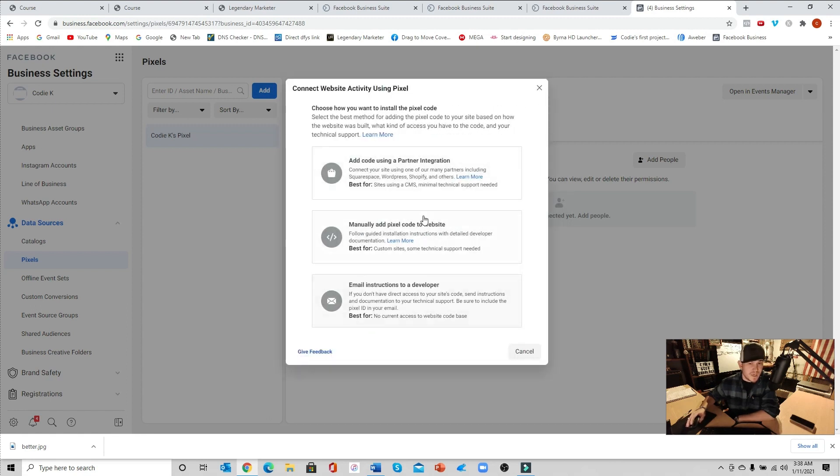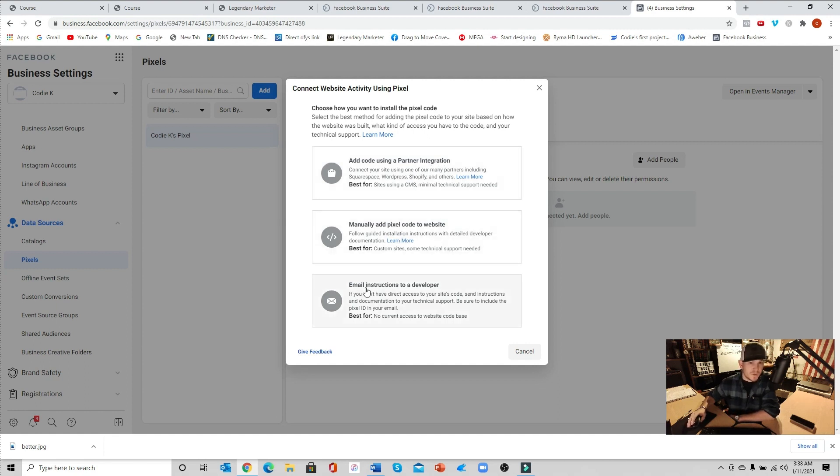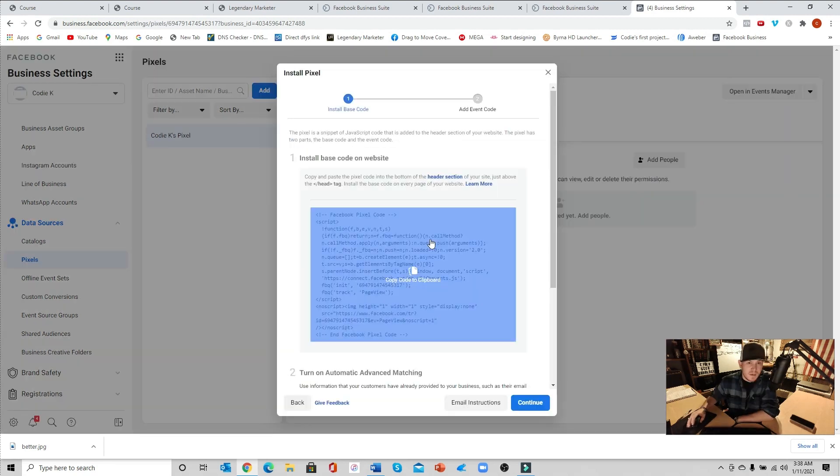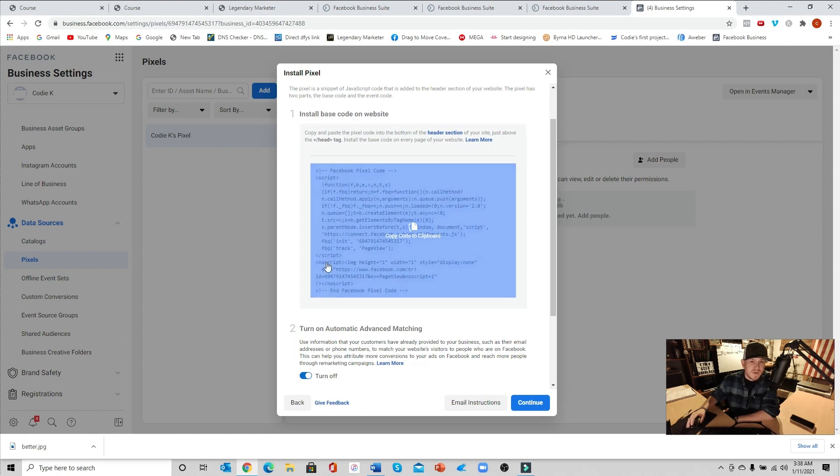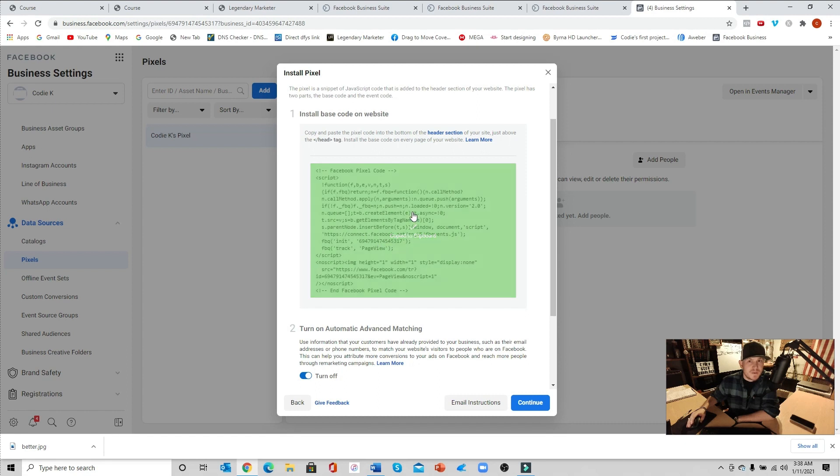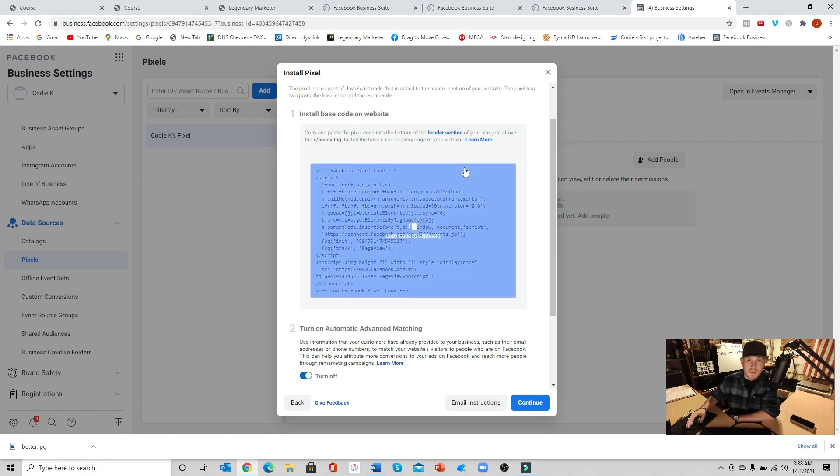There are three different options here. If you're using a partner integration, you can add the code, you can manually add it, or you can do email instructions over to a developer if you're working with a developer. For this example we're going to go ahead and do manually add. Now this right here, this is all you need to really pay attention to, this little block. Go ahead and click on this, that's going to copy it to your clipboard.